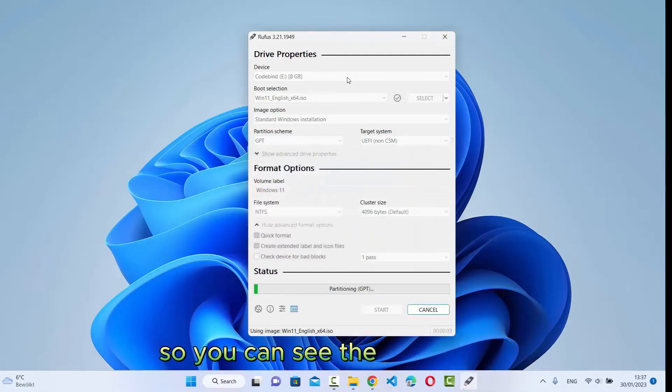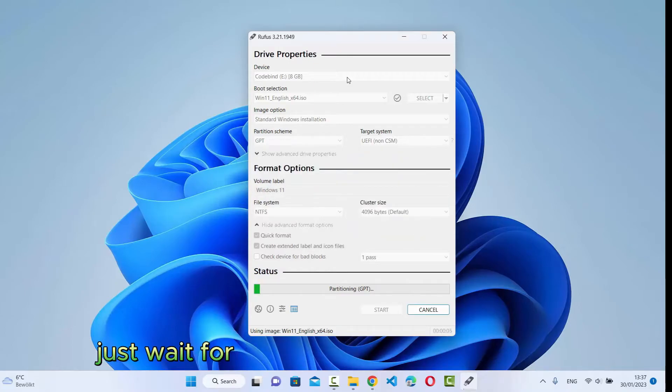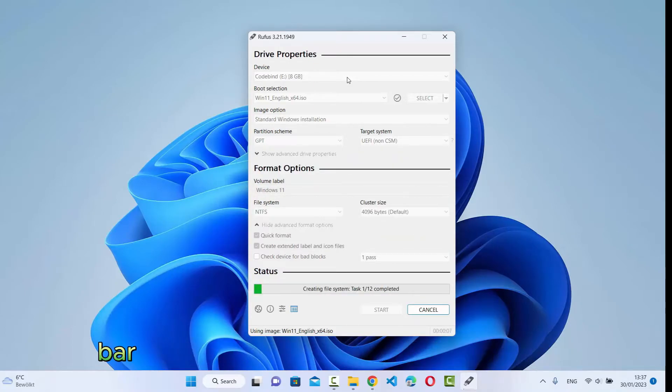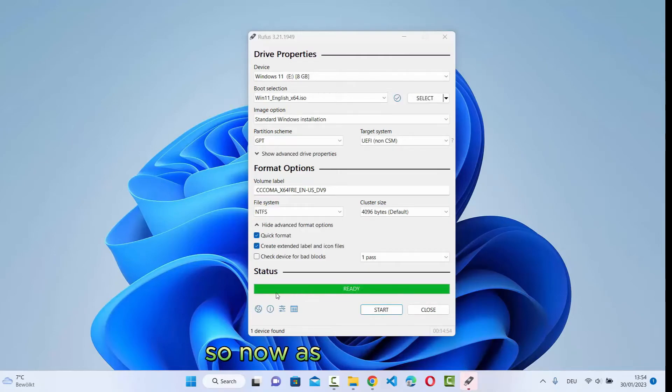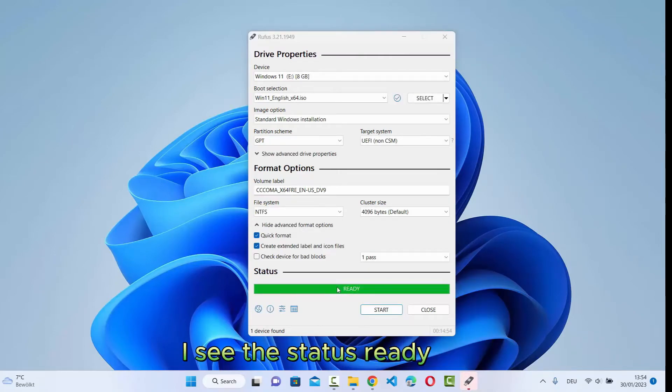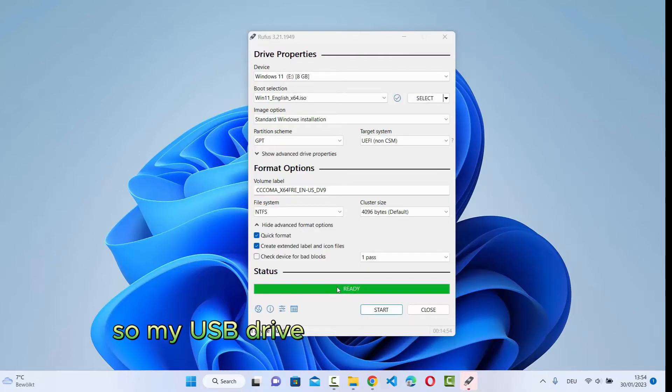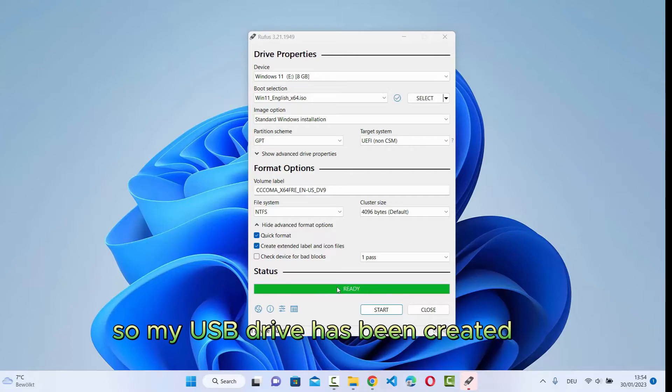You can see the status here. Just wait for some time until this progress bar reaches to the 100% mark. Now, as you can see, the status is ready. My USB drive has been created for Windows 11.